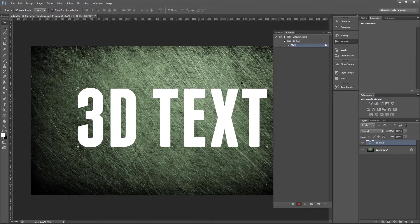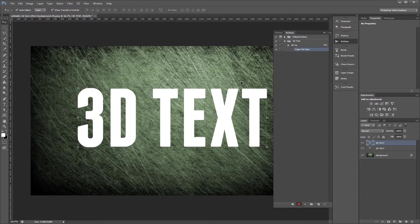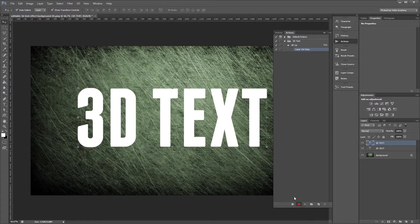Now this action is going to be really simple. All you want to do is click Control J to duplicate our text layer and then just press the Up Arrow key on your keyboard to move that copy up 1 pixel. After you've done that, just hit Stop to stop recording your action.